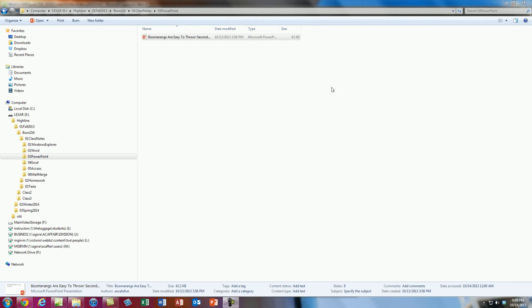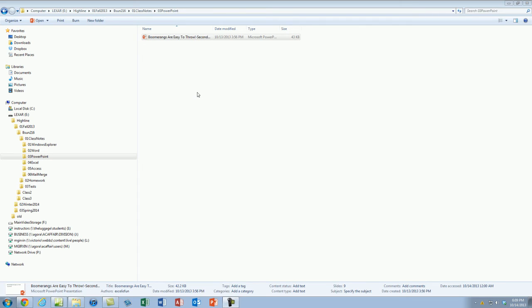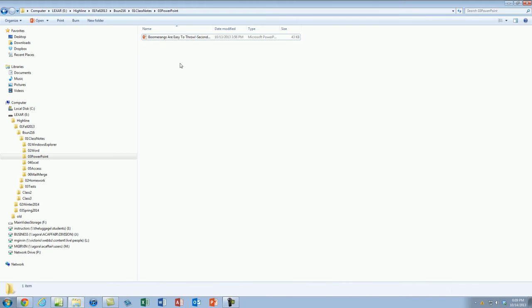Welcome to Office 2013 video project number 17.5. Last video we saw how to create a PowerPoint presentation from a Word document. In this video, we'll see some basic formatting of a PowerPoint presentation. And then in our next project 18, we'll see a bunch of cool PowerPoint tricks.